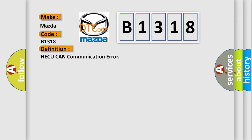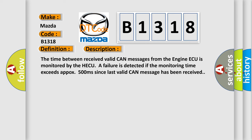The basic definition is HECU CAN communication error. And now this is a short description of this DTC code: The time between received valid CAN messages from the engine ECU is monitored by the HECU. A failure is detected if the monitoring time exceeds approximately 500 milliseconds since last valid CAN message has been received.